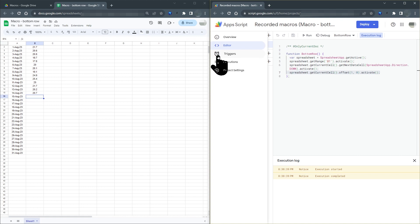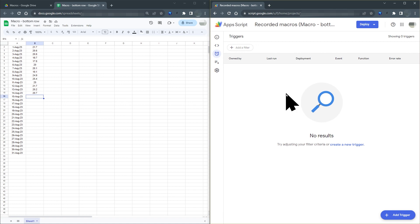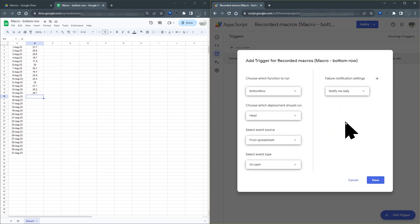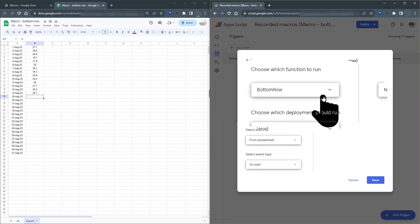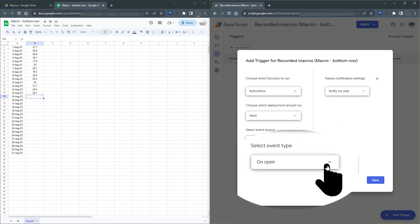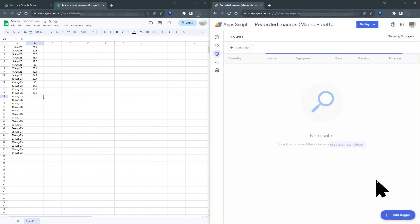Click on the alarm clock symbol, which allows you to set triggers that will run this macro. Click on create a new trigger. You want to create a trigger to run this macro that we call the bottom row. And we want it to run whenever we open the sheet. So all the defaults are correct. All you need to do is click save.